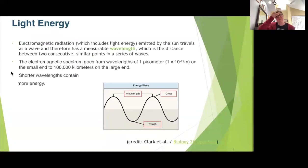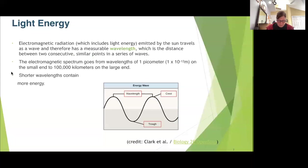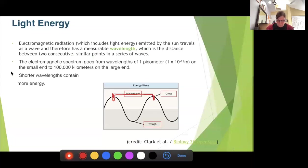We know we have this electromagnetic radiation that comes from the sun, and we can measure the wavelengths. There are tons of different wavelengths that come from the sun, anywhere from a picometer — which is 10 to the negative 12th, that's really small — up to a hundred thousand kilometers. A wavelength is measured from crest to crest or trough to trough; that's the distance we are looking at.